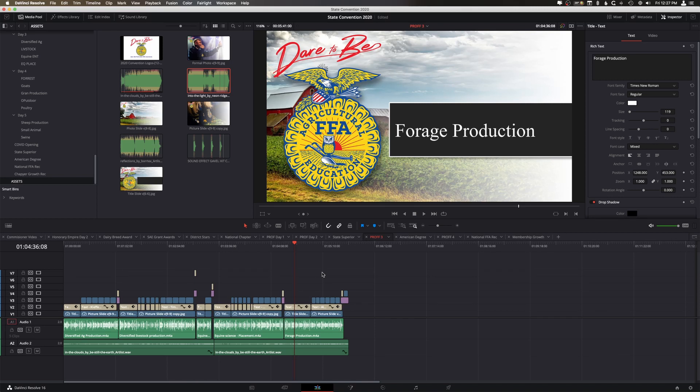Hey what's up guys, my name is Cameron Gallagher and today I want to do a quick video on working with multiple timelines inside of DaVinci Resolve 16 or above.